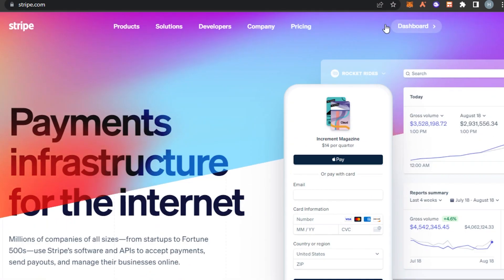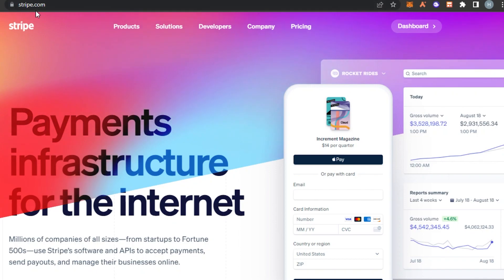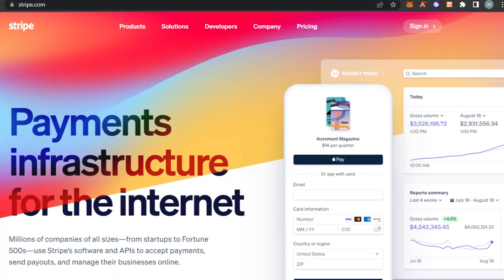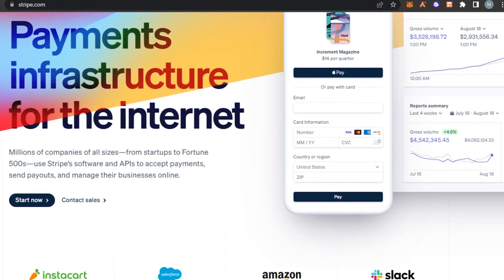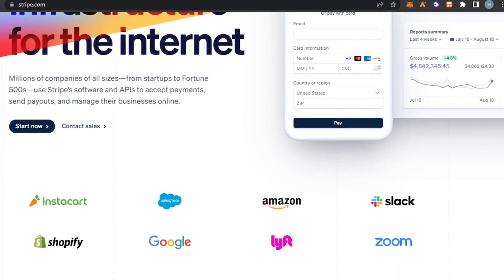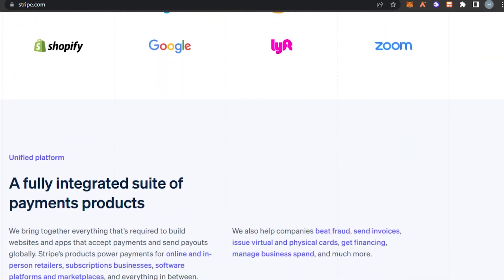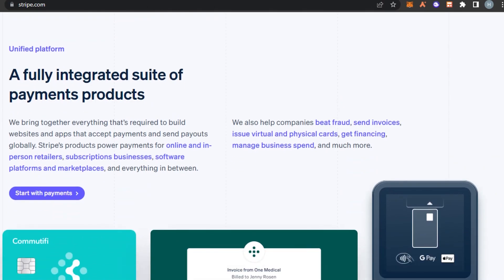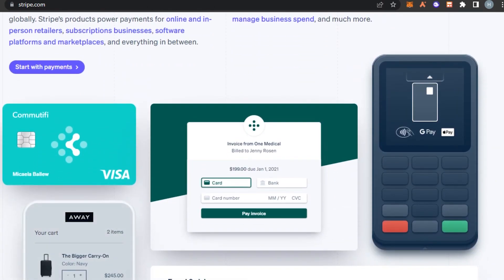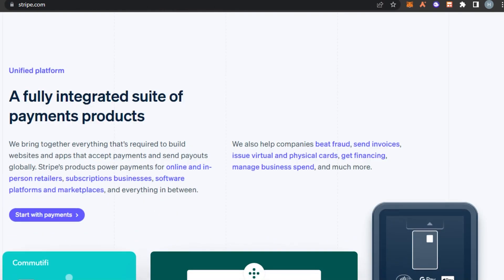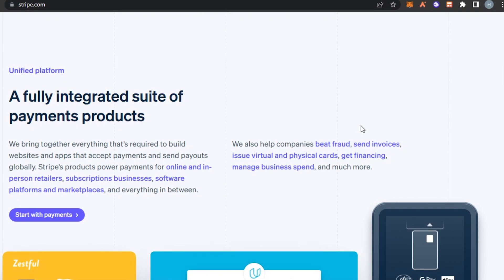First, what you have to do is simply go to stripe.com and you will land on this platform right here. Stripe is a payment infrastructure that allows you to accept payments and send payouts on your websites and marketplaces. With Stripe you will be able to send invoices and create virtual cards, get financing, manage business spending and more.